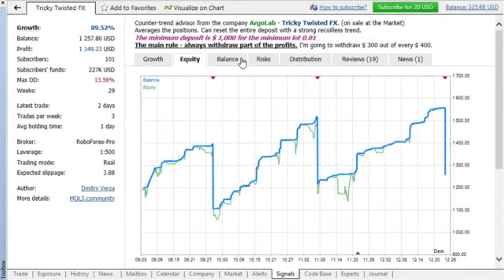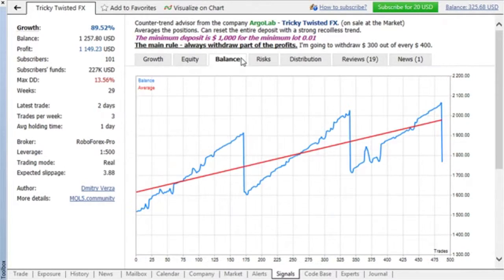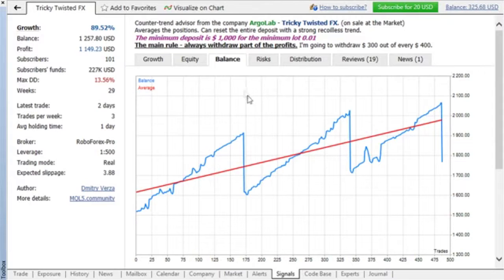The next tab contains a balance graph plotted on the data from the whole history of the account. For convenience, it features a red trend line too.